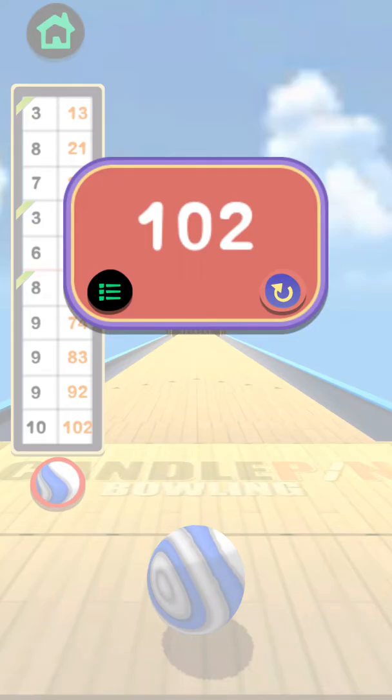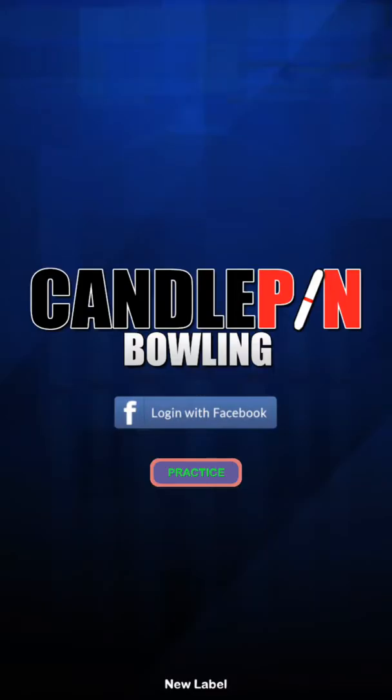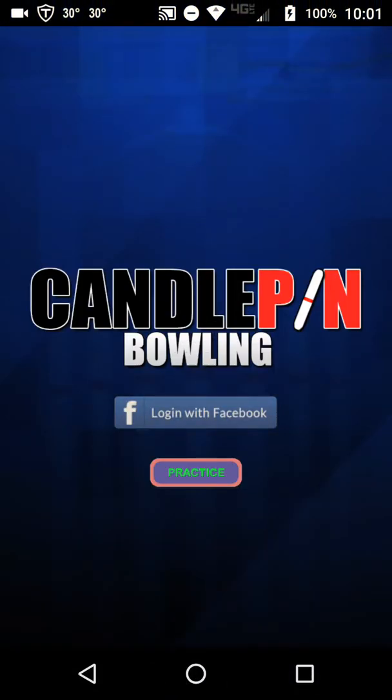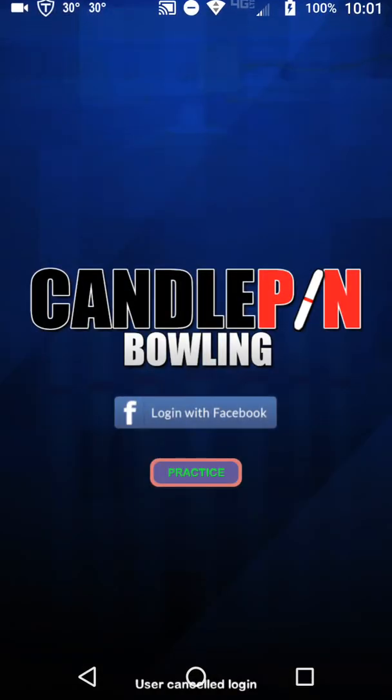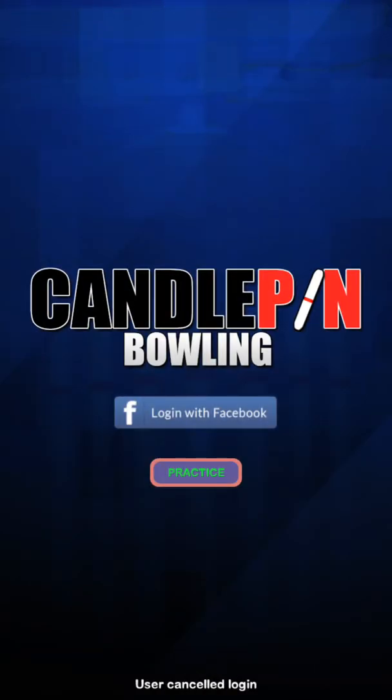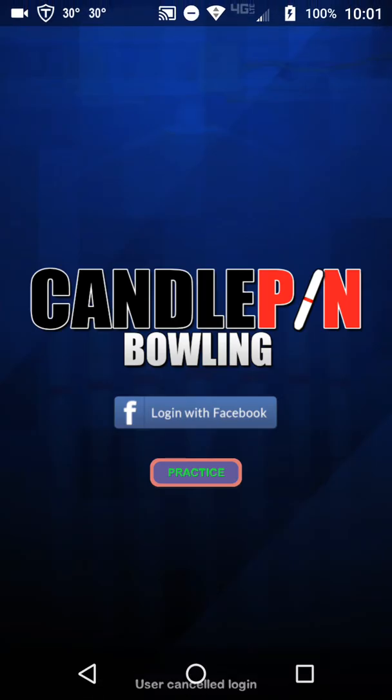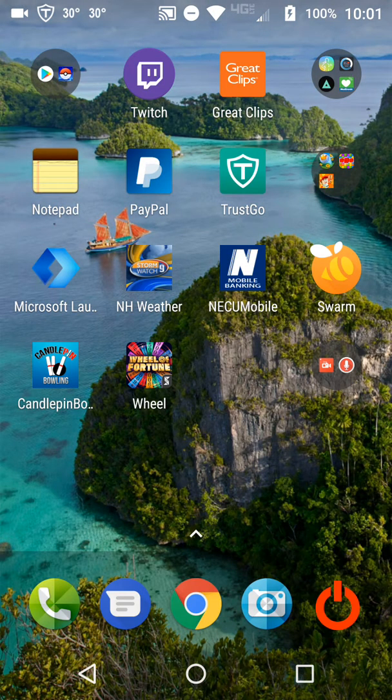Because this game has horrible physics. Horrible. See? User cancelled login. I'm not cancelling nothing. I don't get it.